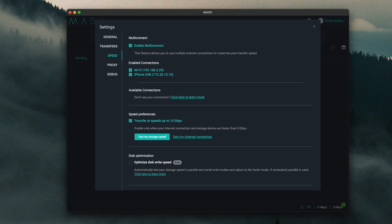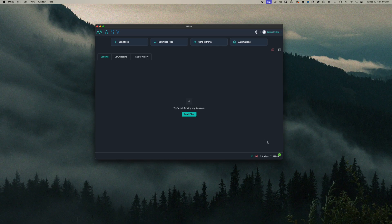These will move over to the enabled connections area. Once enabled, Massive automatically bonds all the selected connections. This allows you to send and receive file packages at lightning speeds. You can monitor each connection's upload and download speed by hovering over the round badge in the lower right corner of the Massive desktop app. The badge indicates the number of active connections — here we have two active connections.